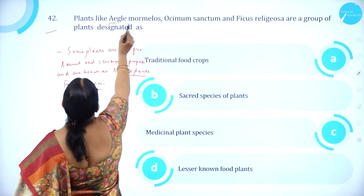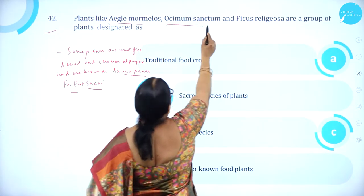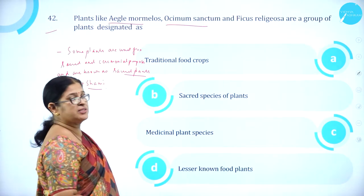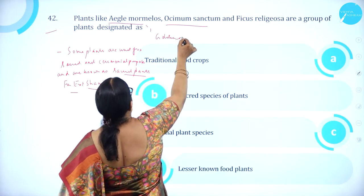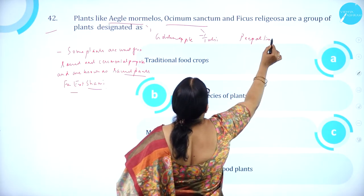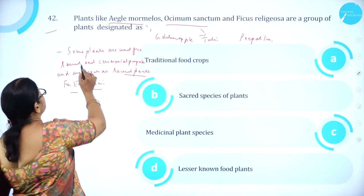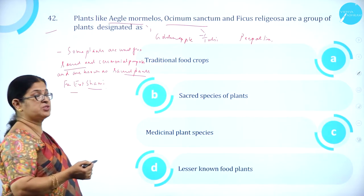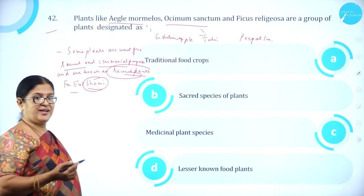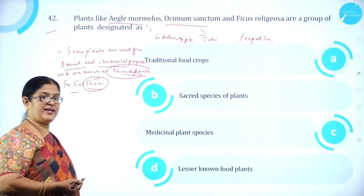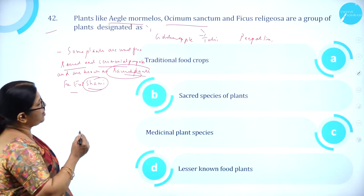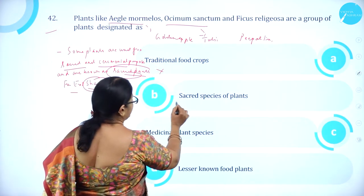Moving on to question number 42. Plants like Aegle marmelos (golden apple), Ocimum sanctum (tulsi), and Ficus religiosa (people tree) are a group of plants designated as sacred plants. Some plants are used for sacred and ceremonial purposes. For example, the shami plant (banni in Kannada) is exchanged on the 10th day of Dasara and is considered a sacred species of plants. Option B, sacred species of plants, is correct.